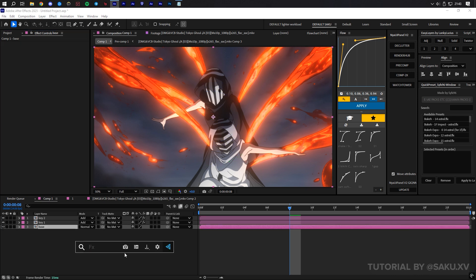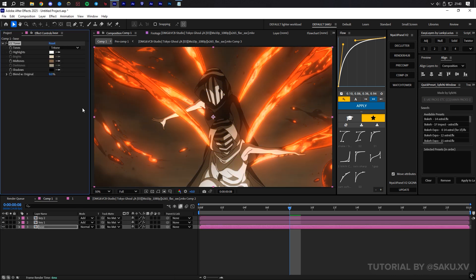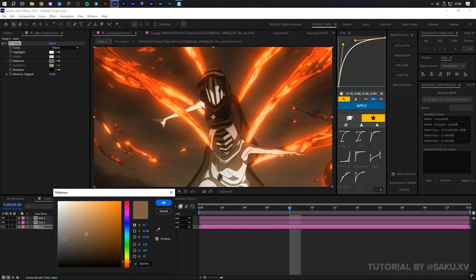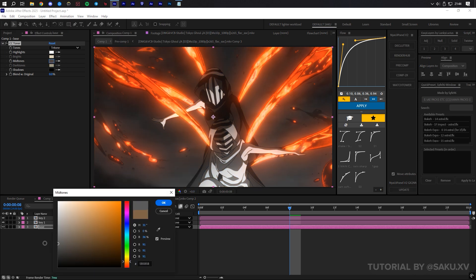Now we can add CC Toner to our base clip, and in the mid-tones change this to a grayscale value that works for the clip, either brighter or darker.